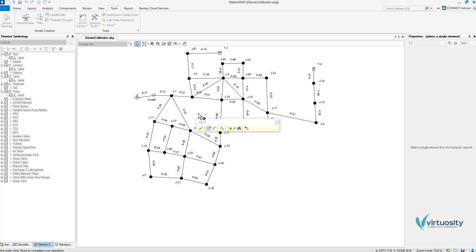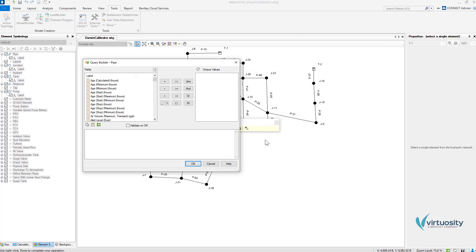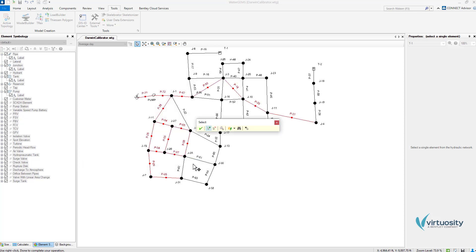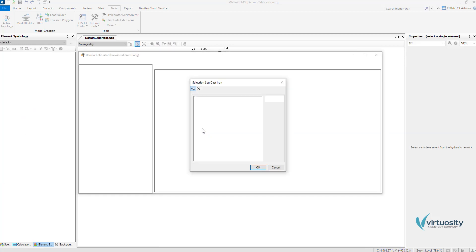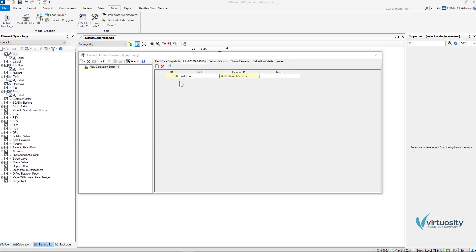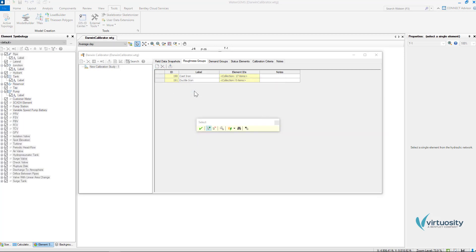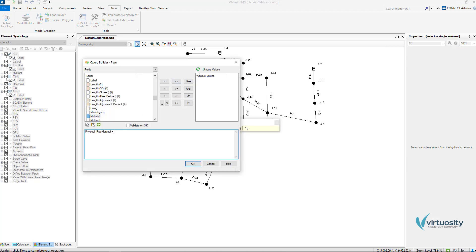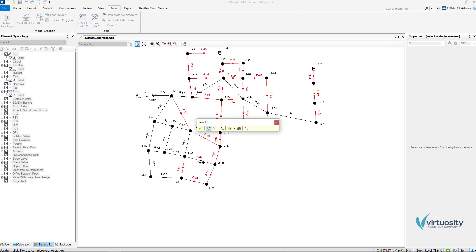I will use a query to automatically select all the pipes that match my criteria. In this case I am going to use the material equal to cast iron and I will see all my pipes selected and also a summary of the pipes that match this criteria. I will create another group with the ductile iron pipes just as I did previously.